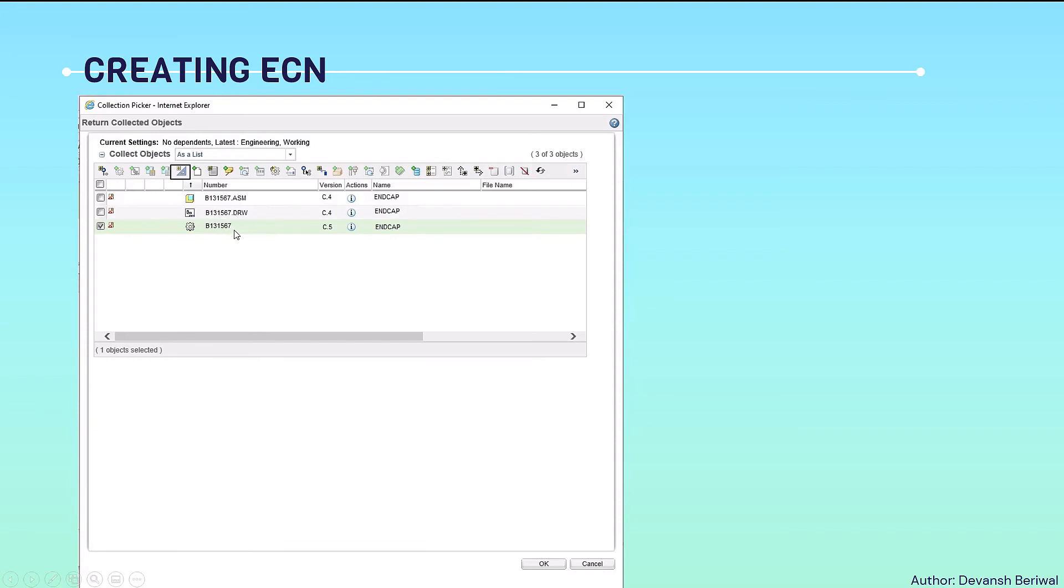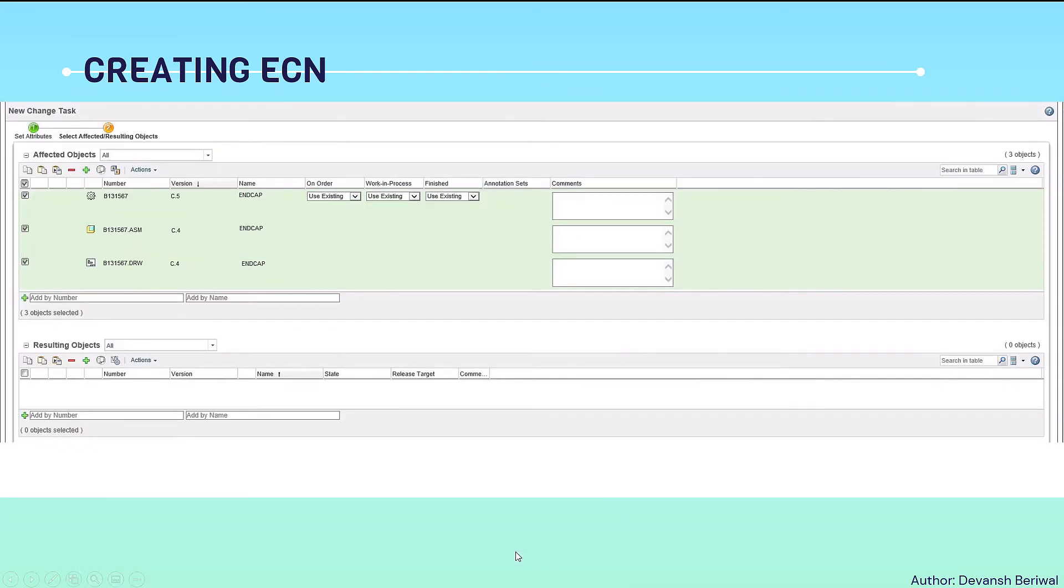It will be collected like this. Now three components in total are there. We will click OK then. All the affected objects will be reflected here.